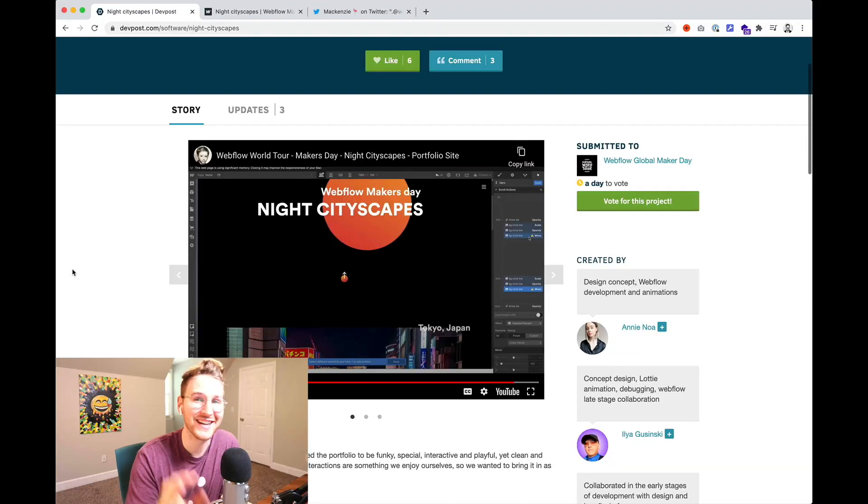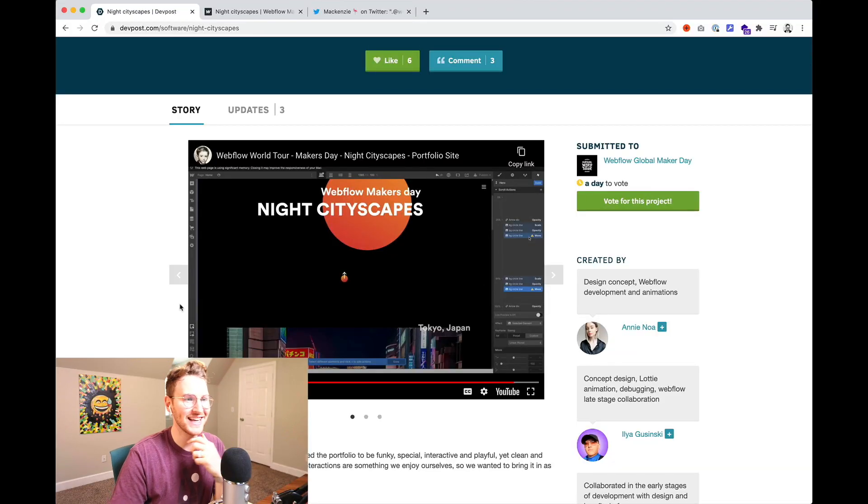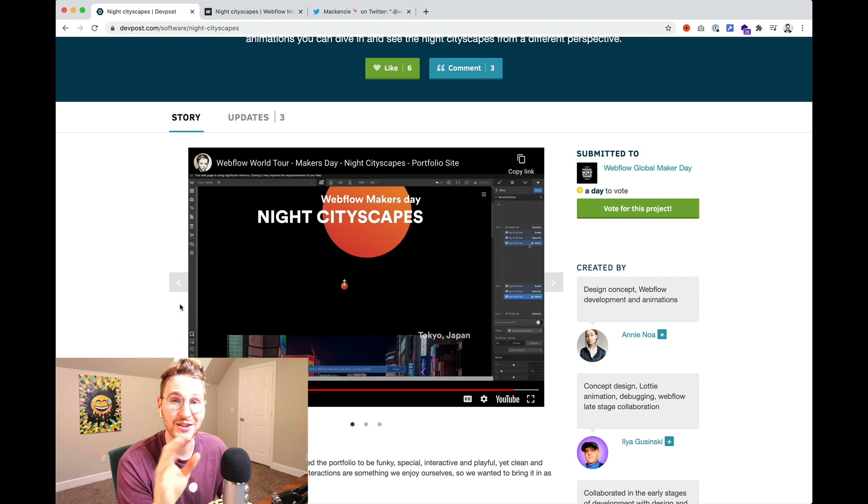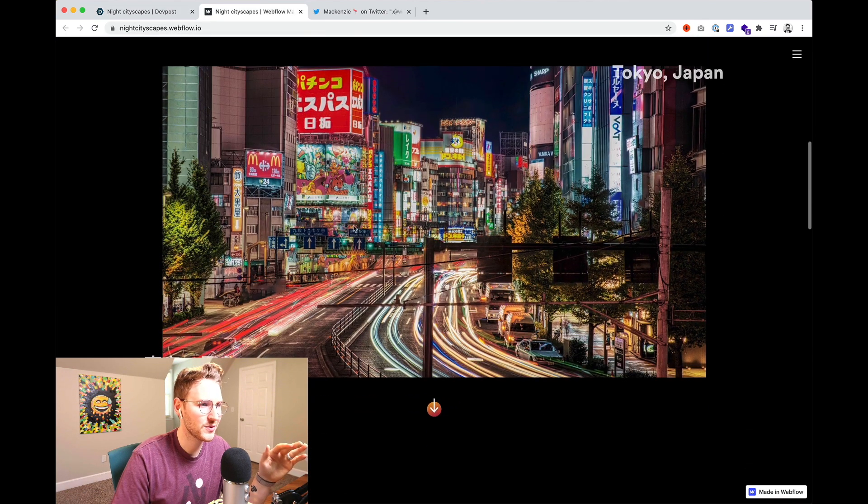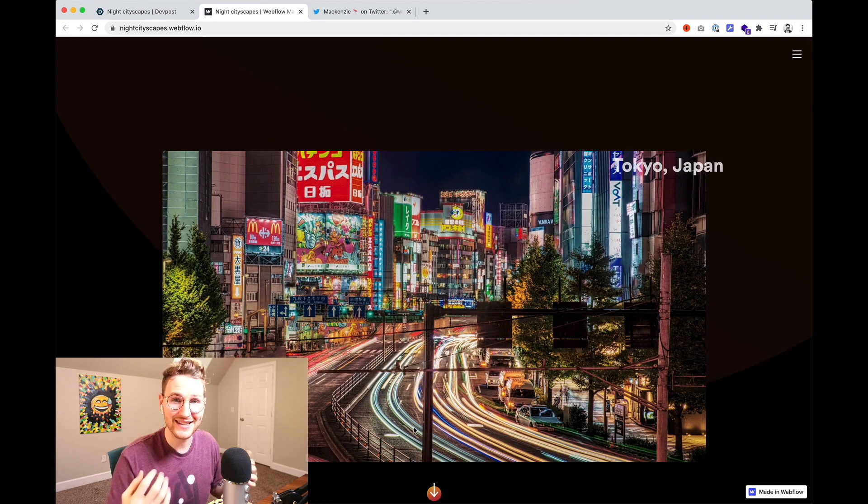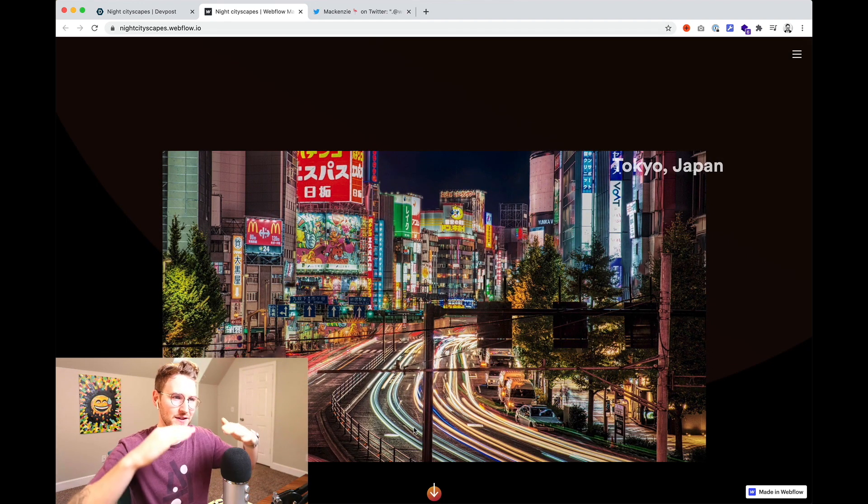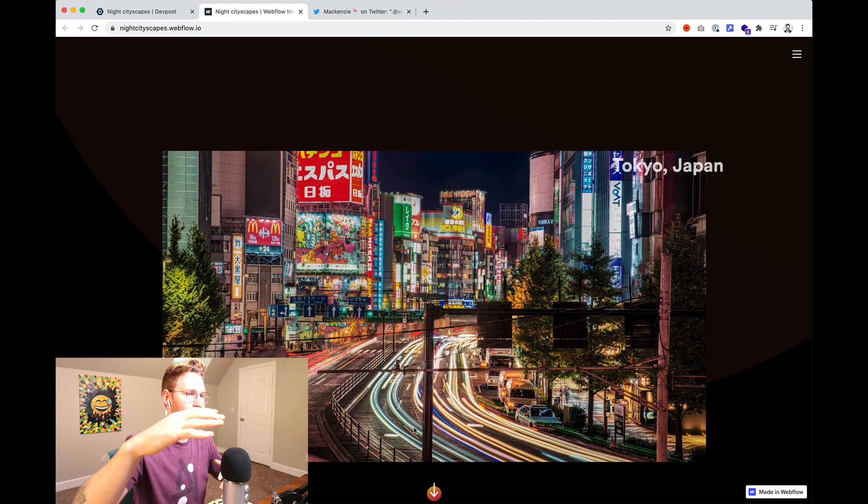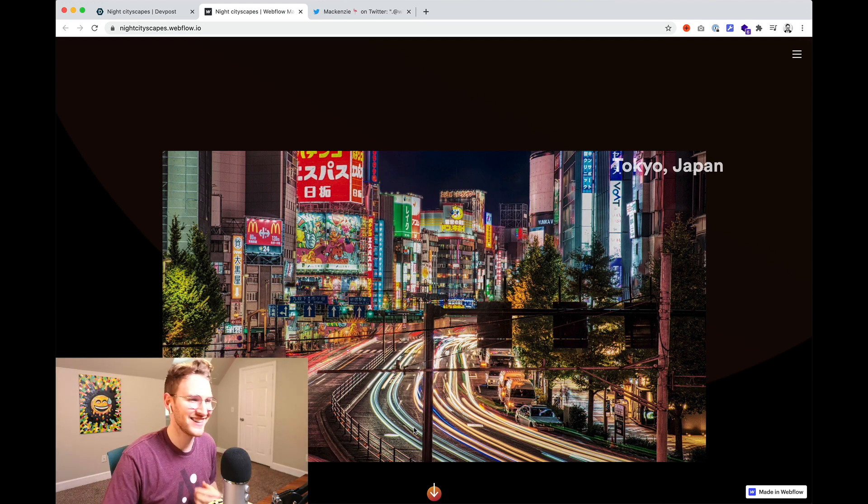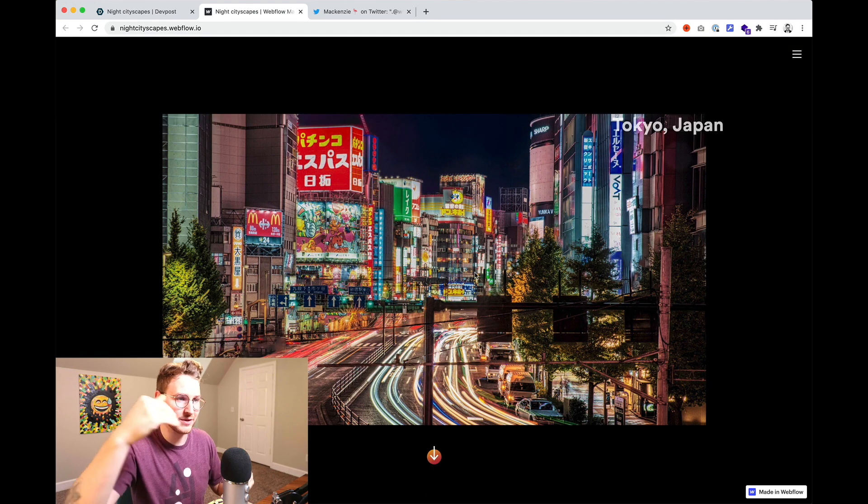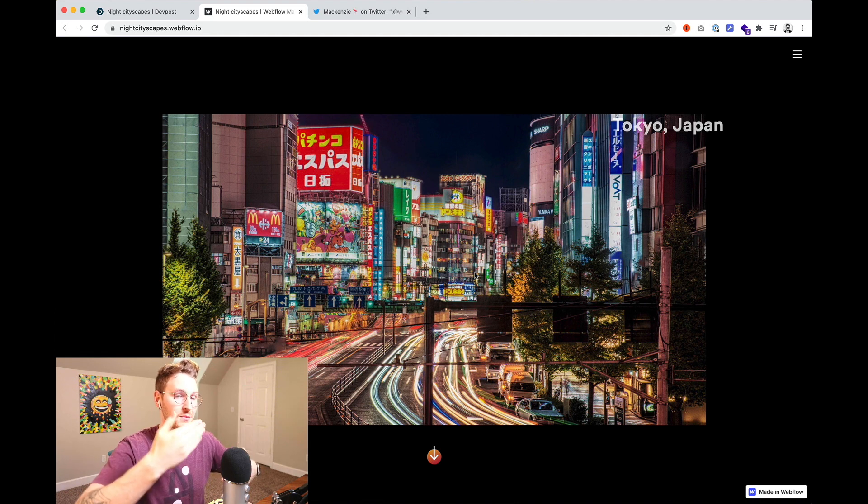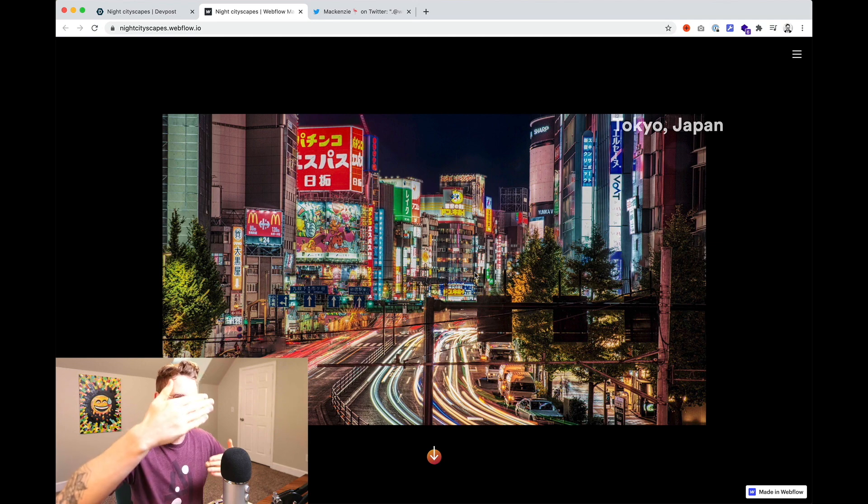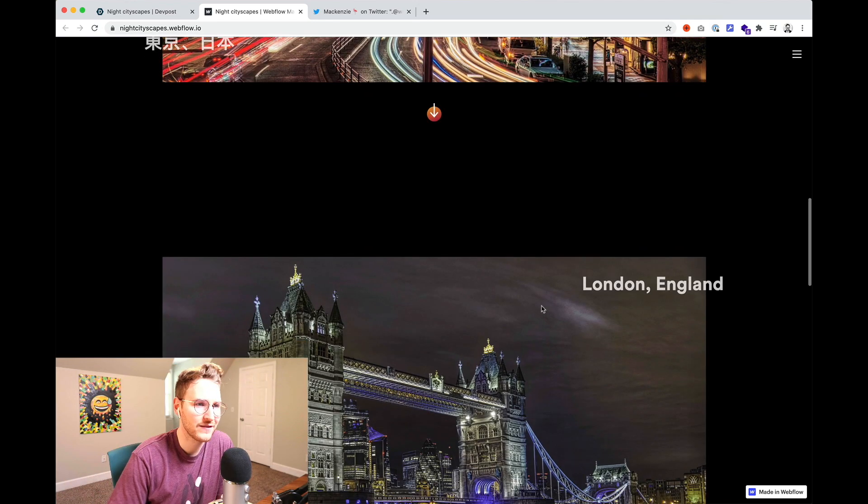Okay this one is pretty fun. It's by Annie, Elia, and Melissa. So what they built was some night cityscapes and when you scroll over it you can hover and it plays this Lottie animation which shifts the perspective as if you're viewing the city from different angles. Basically they took like several images cropped them out and then animated them in After Effects to sit over top of each other and shift the perspective. They have Tokyo,